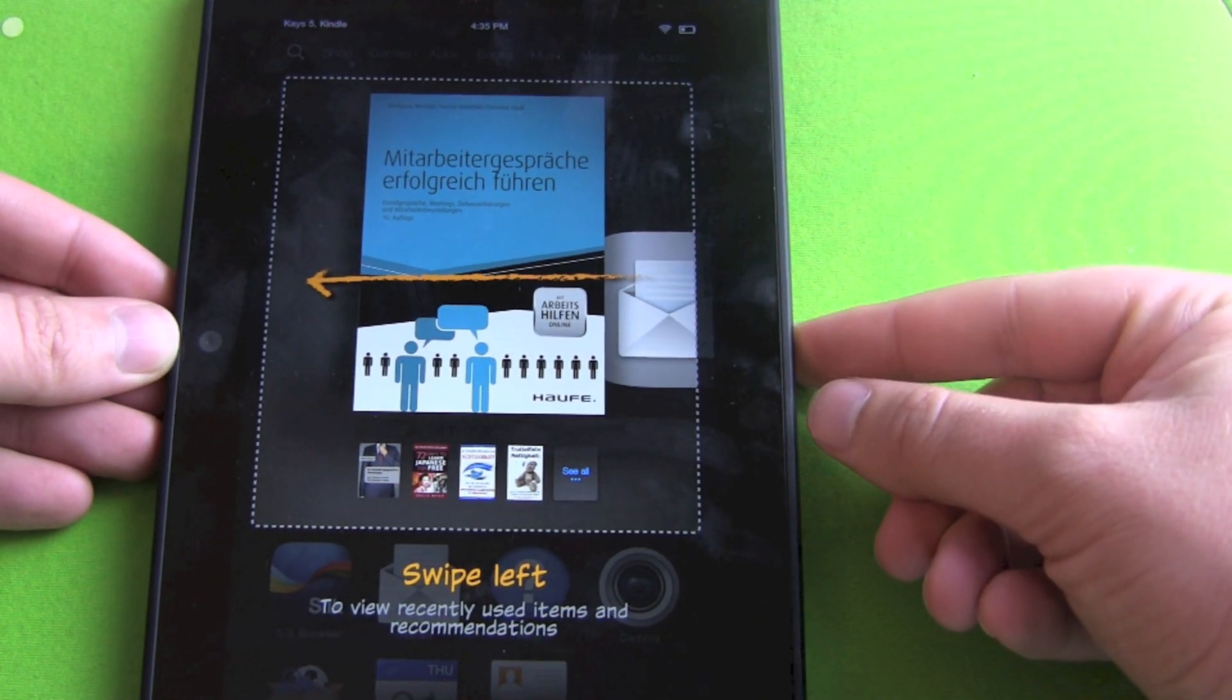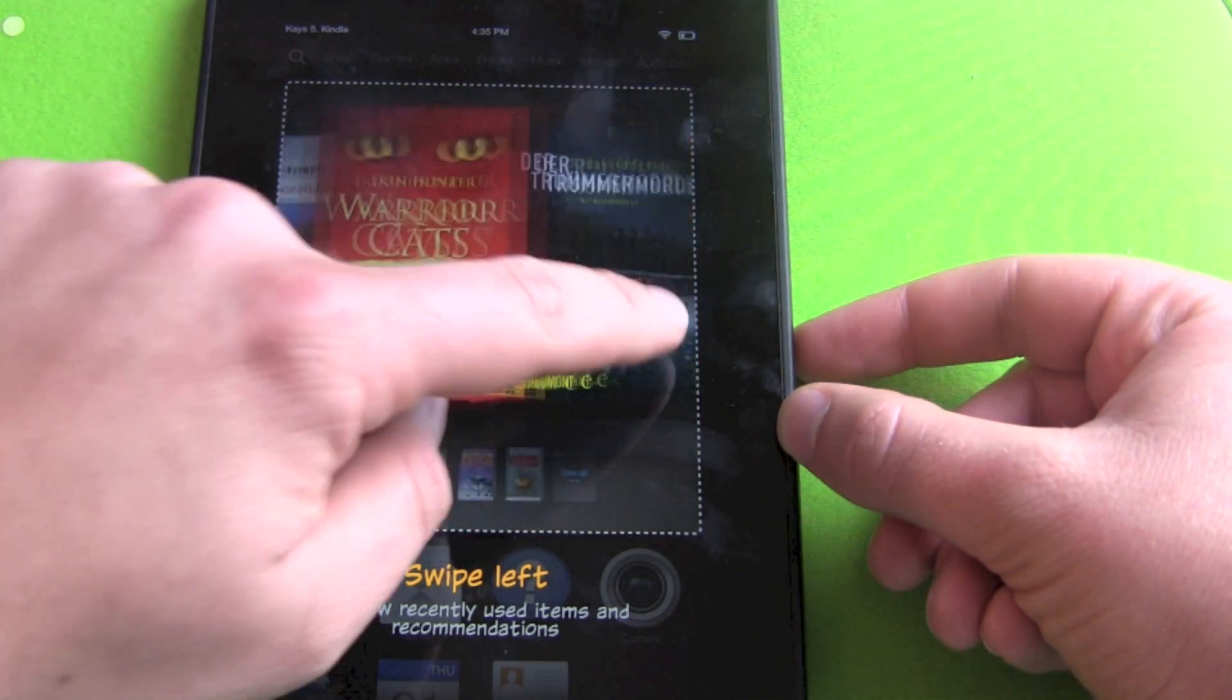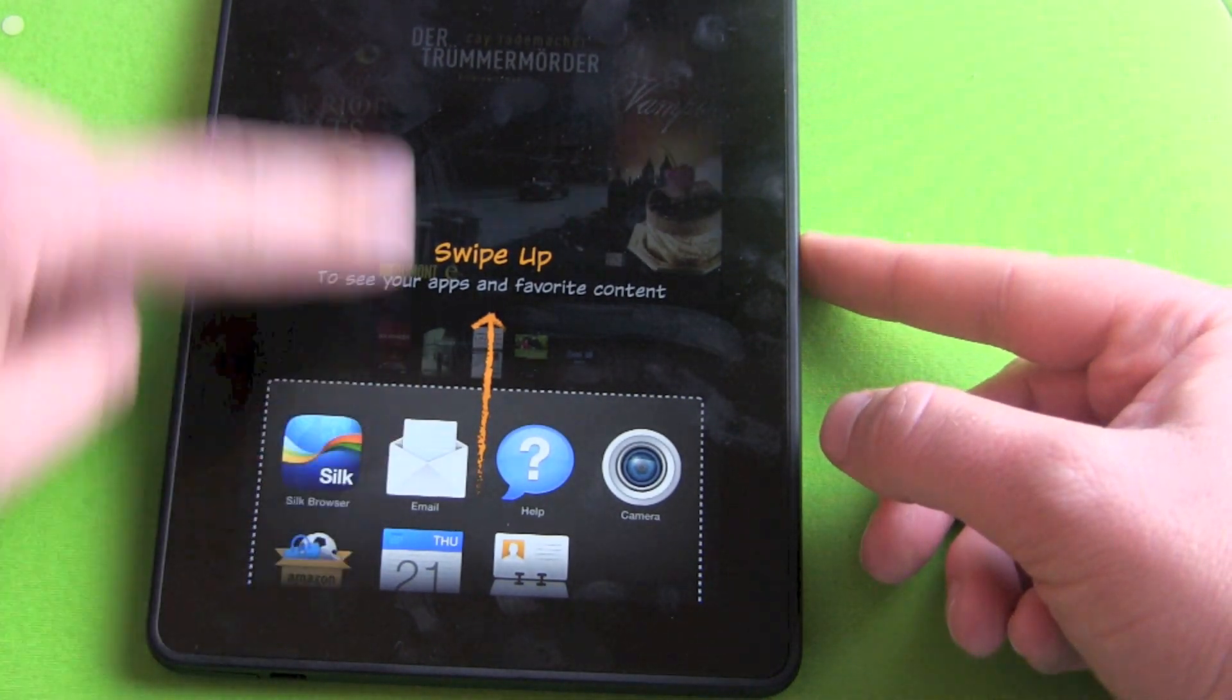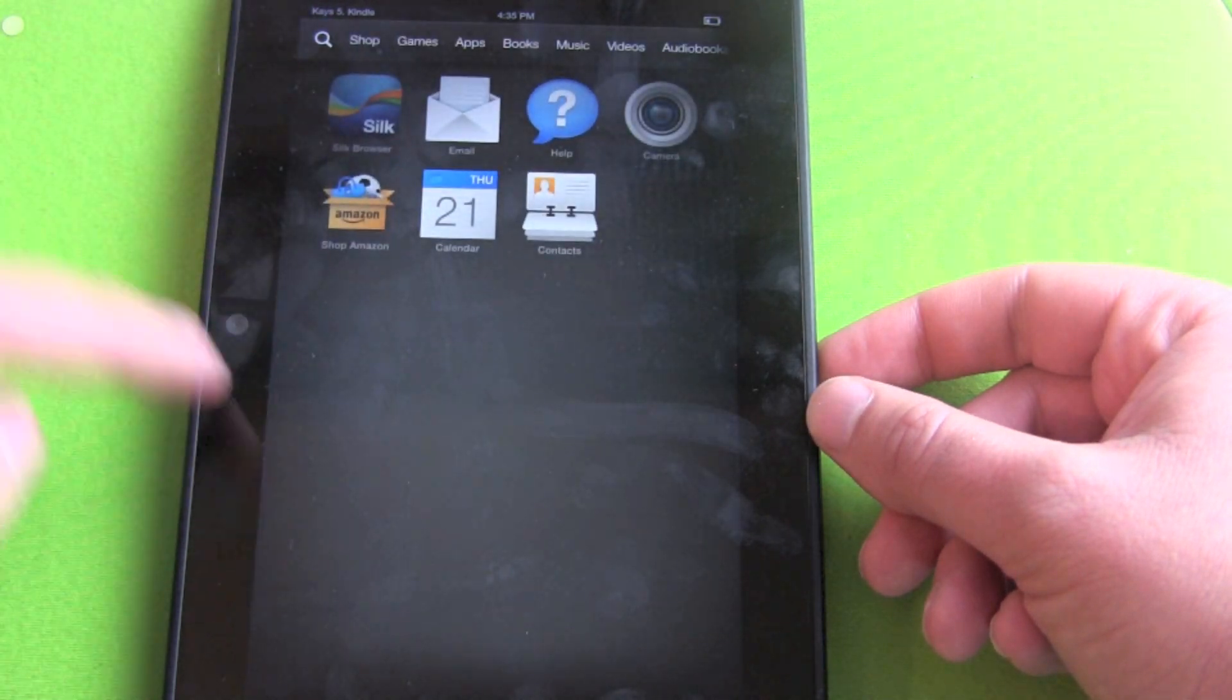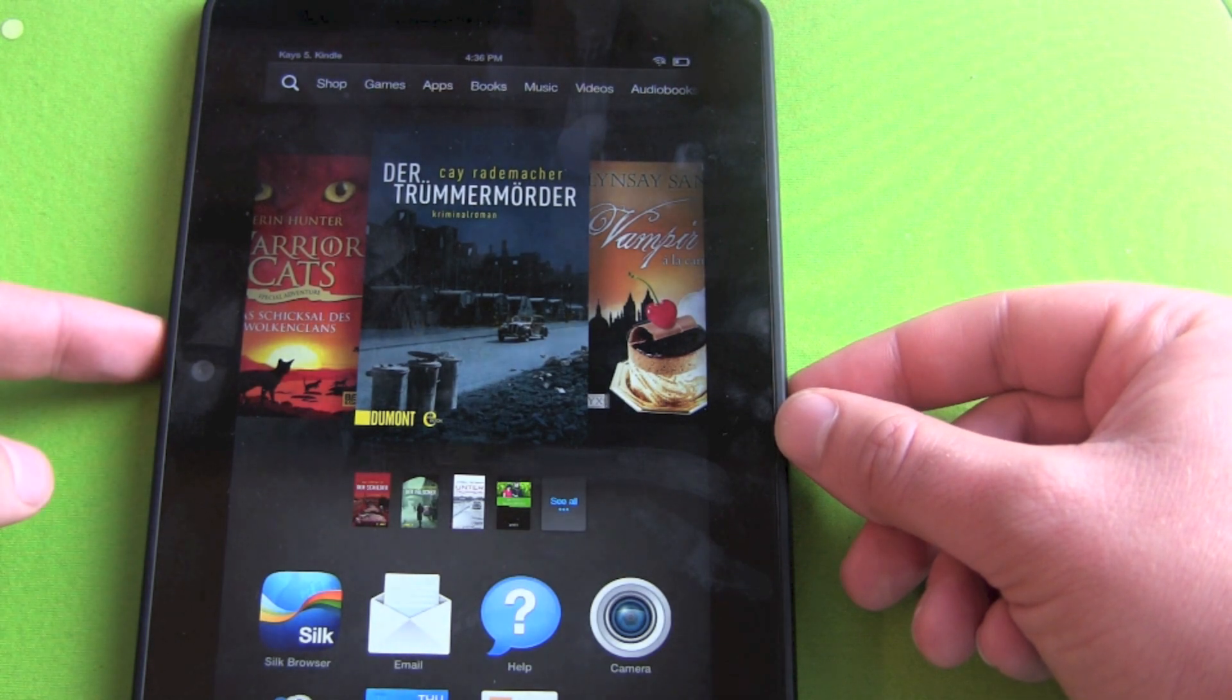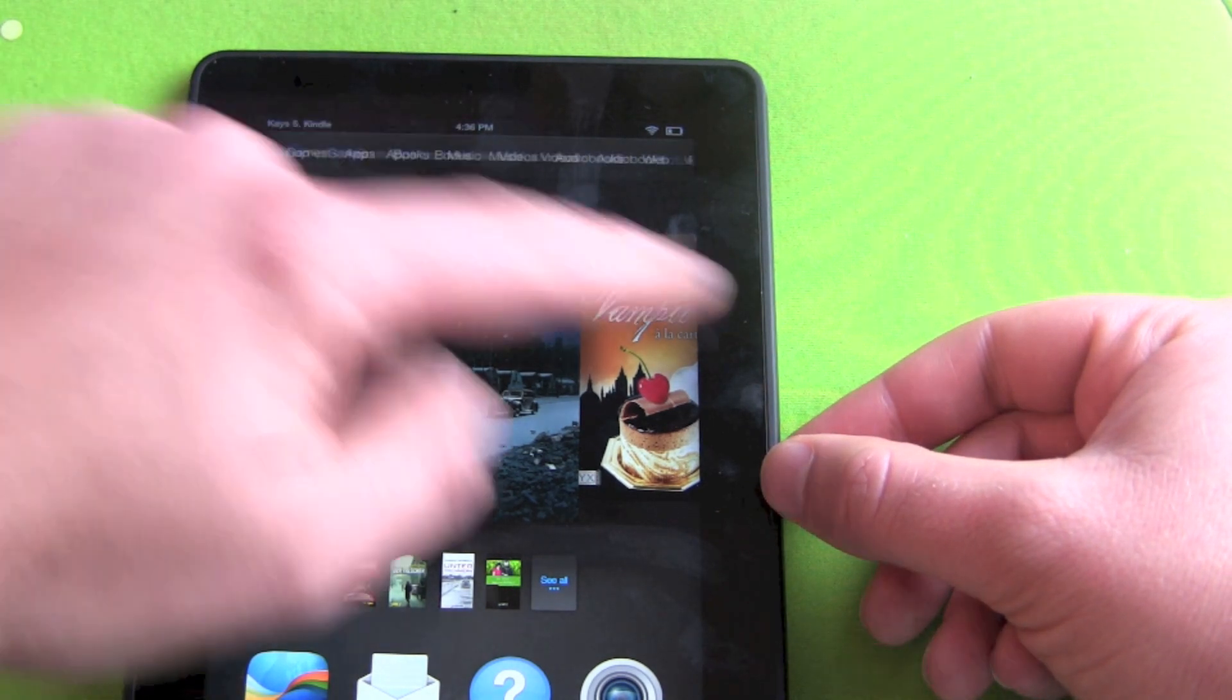Swipe left to view recent used items and recommendations. Swipe up to see apps and favorite content. Swipe up again. This way. Swipe down to return to your recent content. And that's it. Let's have a quick look around.